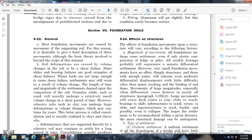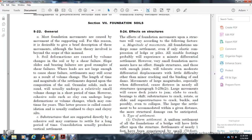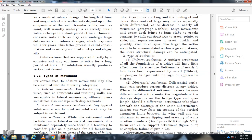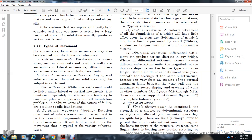Types of settlement: Uniform settlement — when all foundations of a bridge settle equally, there is little effect upon the structure. Settlements of nearly one foot have been experienced by small 70-foot single-span bridges with no appreciable distress. Differential settlement: Differential settlement can cause serious distress. The damage depends on the bridge type and span length. Differential settlement taking place between substructures can cause damage ranging from the opening of vertical expansion joints between wing walls to cracking of walls or other members, as shown in Figures 5-19 through 5-21.